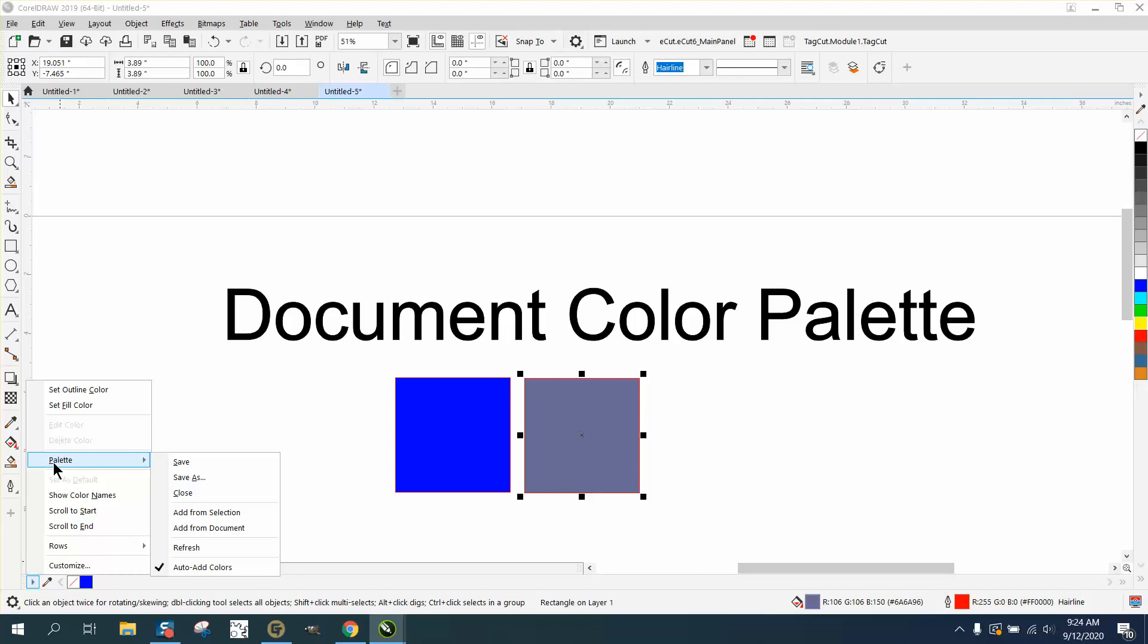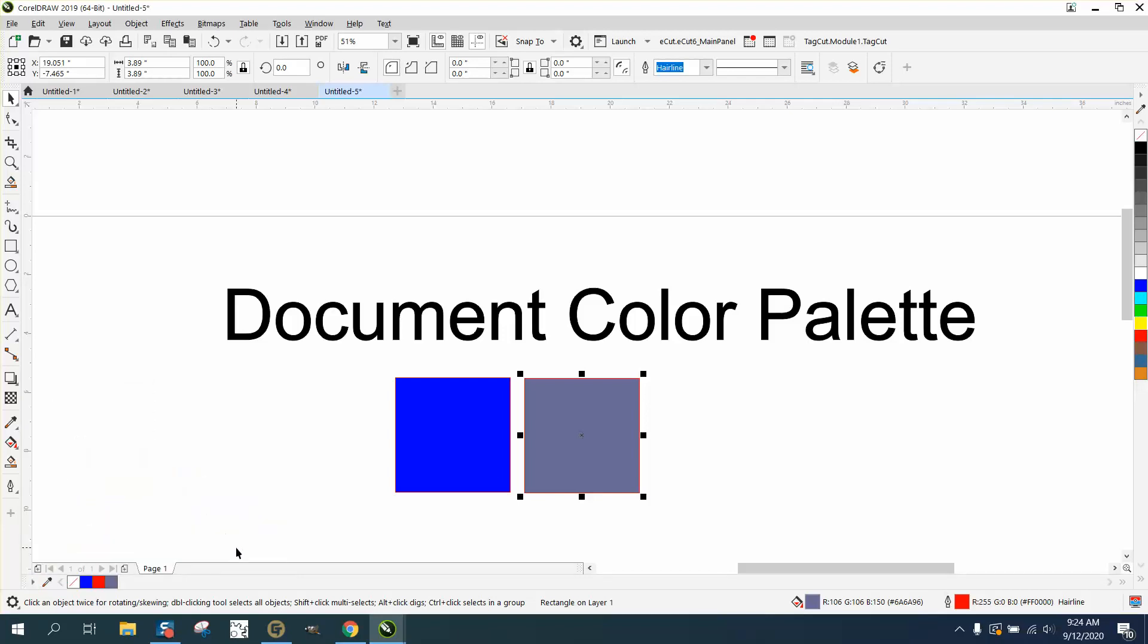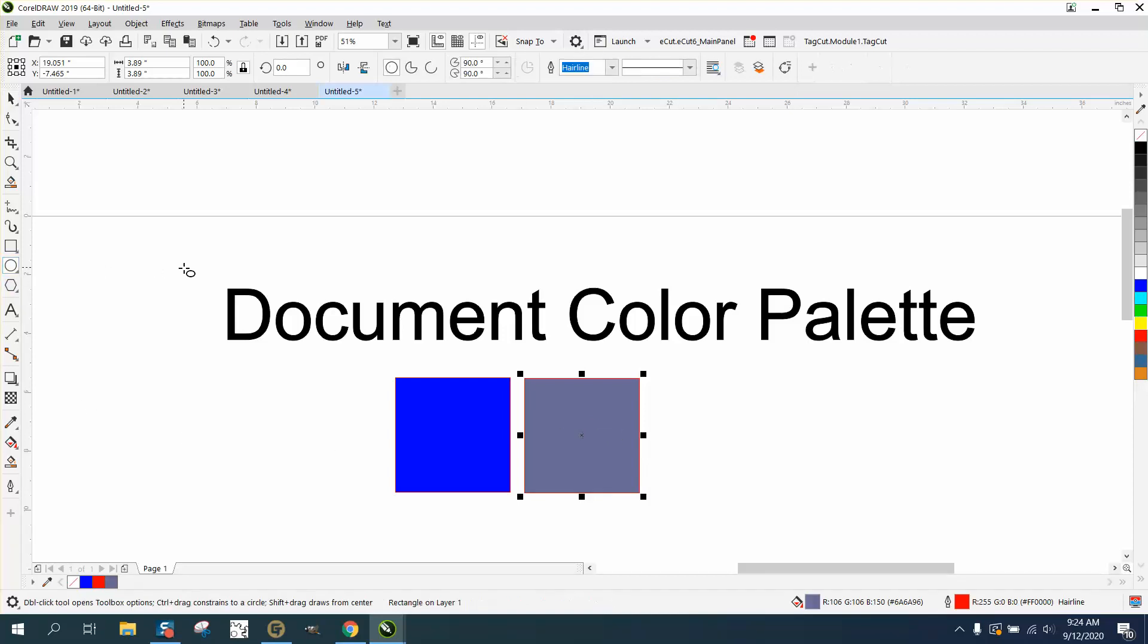Okay, now we can go here and go to Palette and Add from Selection. Now it's got a red because it's got a red hairline around it. If you wanted that color again for something else later in the day or later in the document and you wanted it that color...